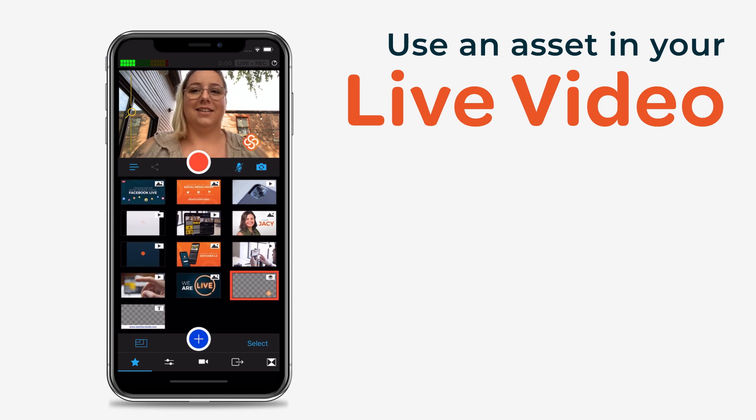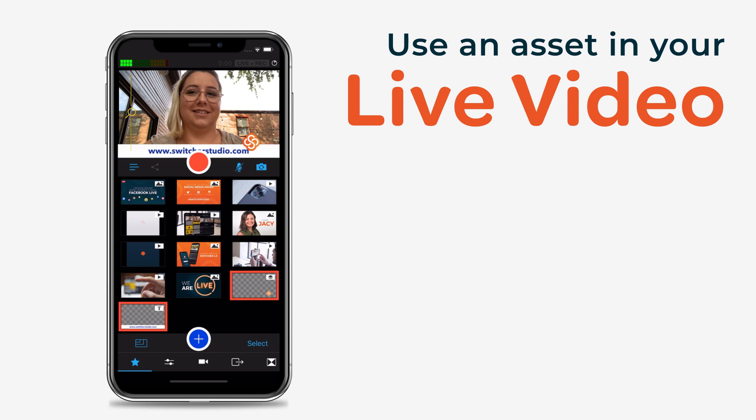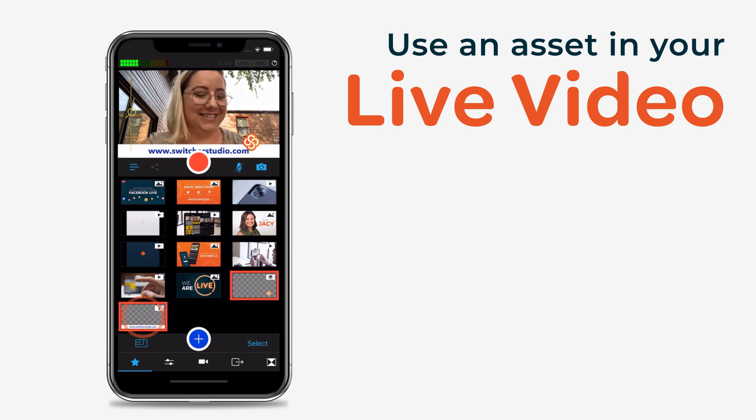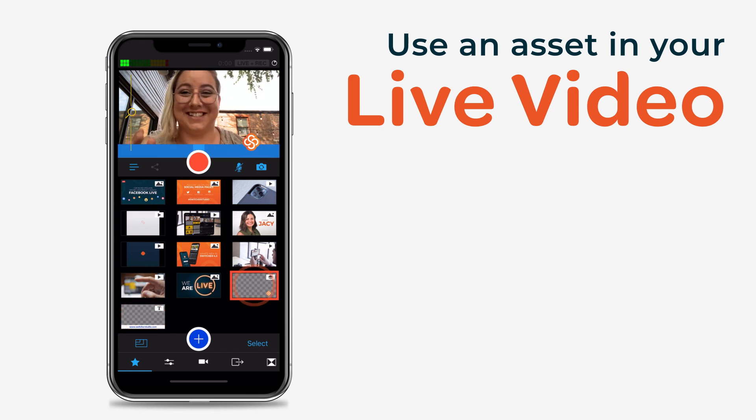If your asset has transparency, it will display over your live video feed. When you are done using your graphic, simply tap the asset again to remove it.